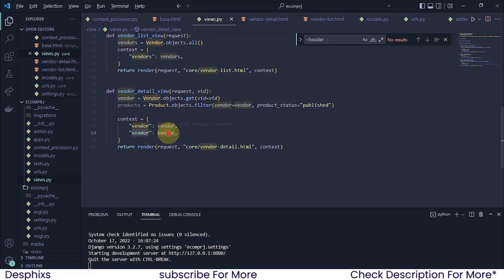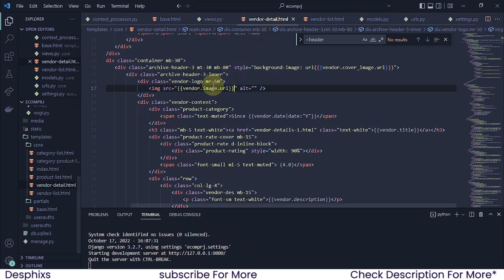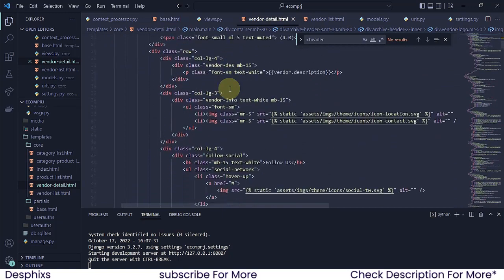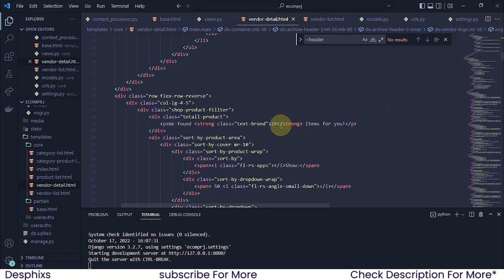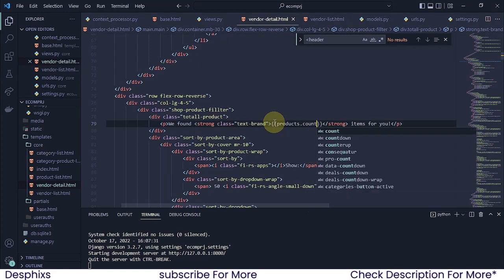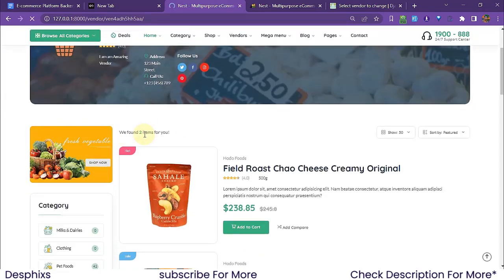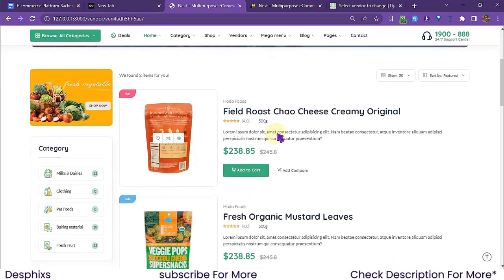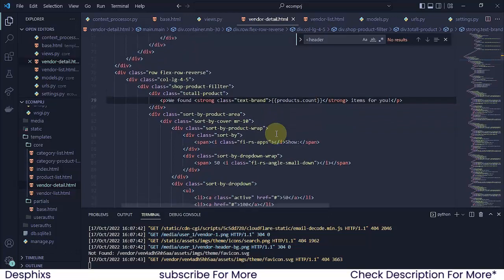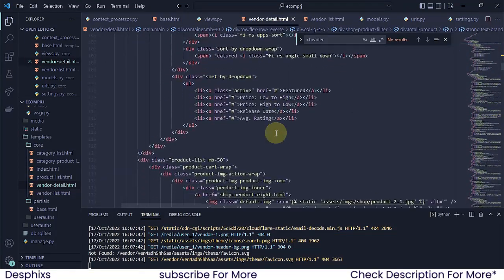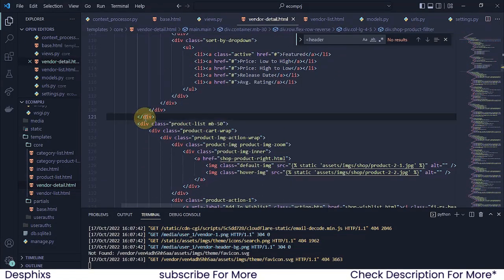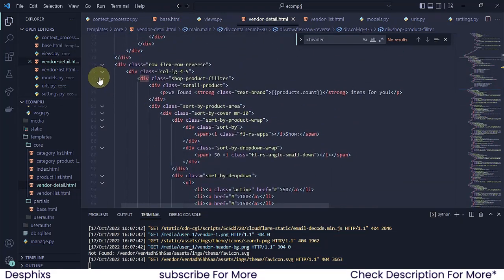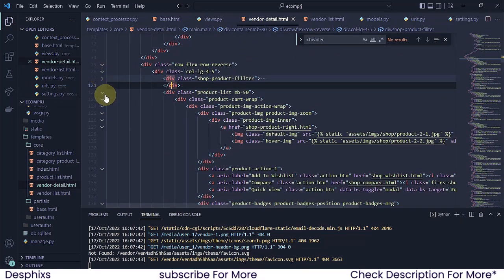We need to pass 'products' into the context dictionary as well. Come over to the vendor detail template and, instead of the static '29 items', I'm going to say 'products.count' — we should see how many products they have. We got two. Now we need to show all the products, so we need to run a for loop over the products.